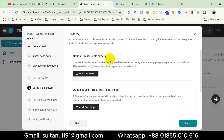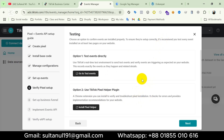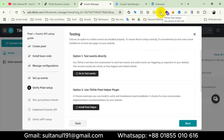Here we go — it's the testing part. We can see two options. Option one is Test Events Directly — since we haven't set up any events yet, we don't need this. Option two is Use TikTok Pixel Helper Plugin, which is a very useful Chrome extension we can install to verify and troubleshoot pixel installation. I have already installed this extension — when you complete the installation you will get this icon on the extension bar. If you haven't installed it yet, you can click here to install the Pixel Helper.